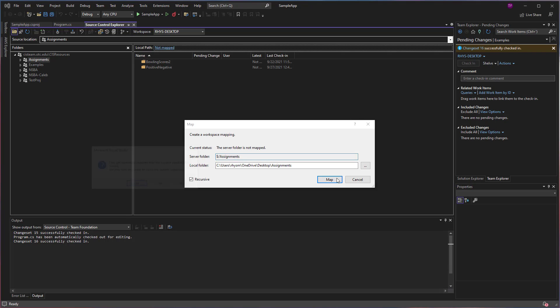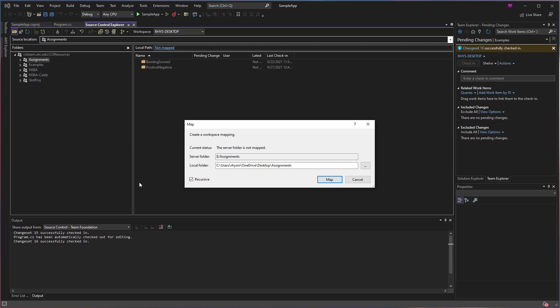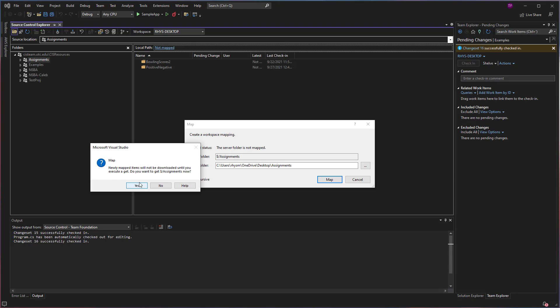It's going to name the folder the same as the name of the project. Then I'm going to click Map. It's going to say this requires the current solution to be closed. Are you OK with that? I'm OK with that.